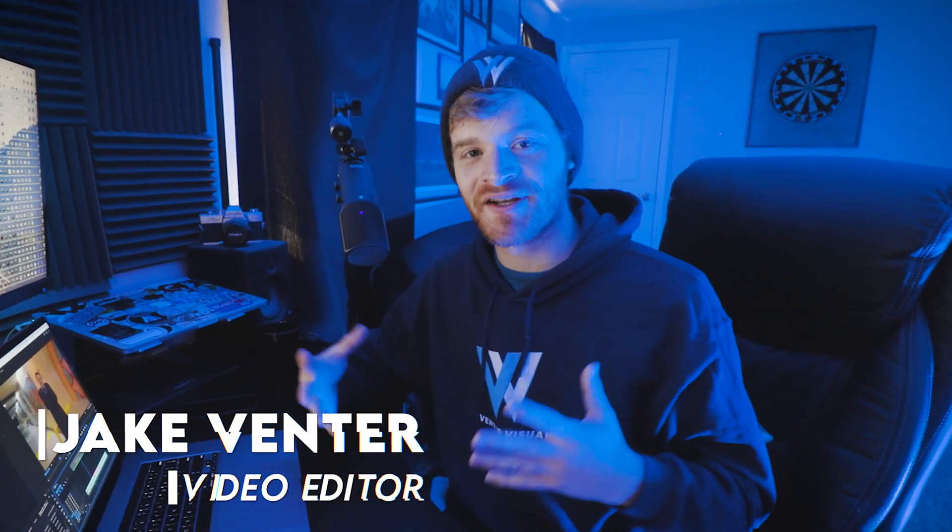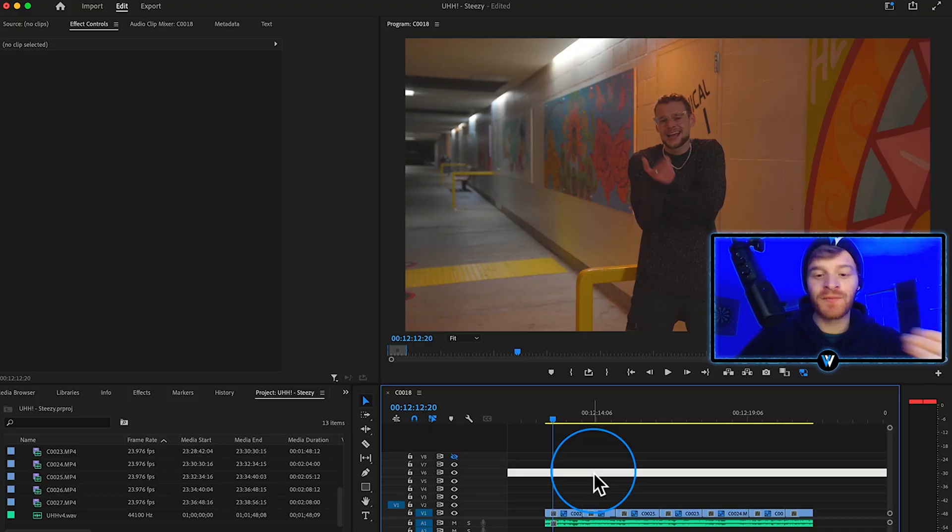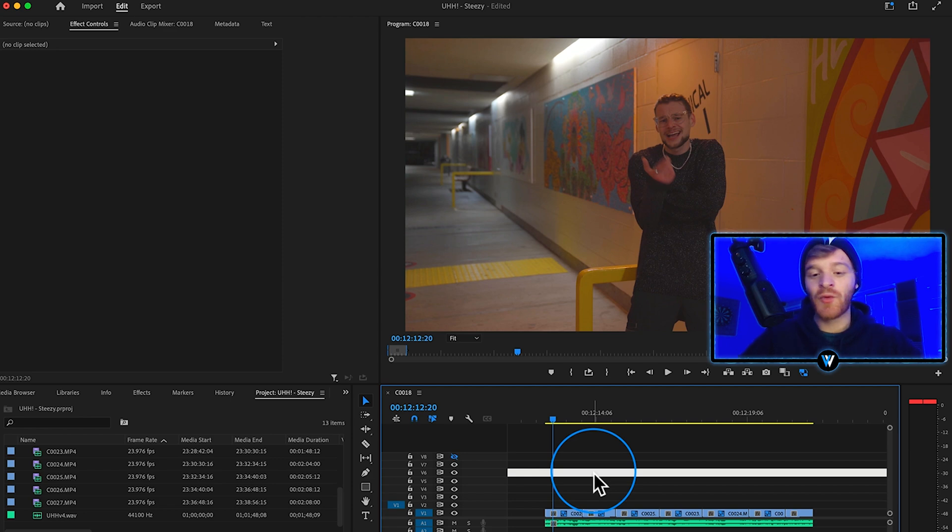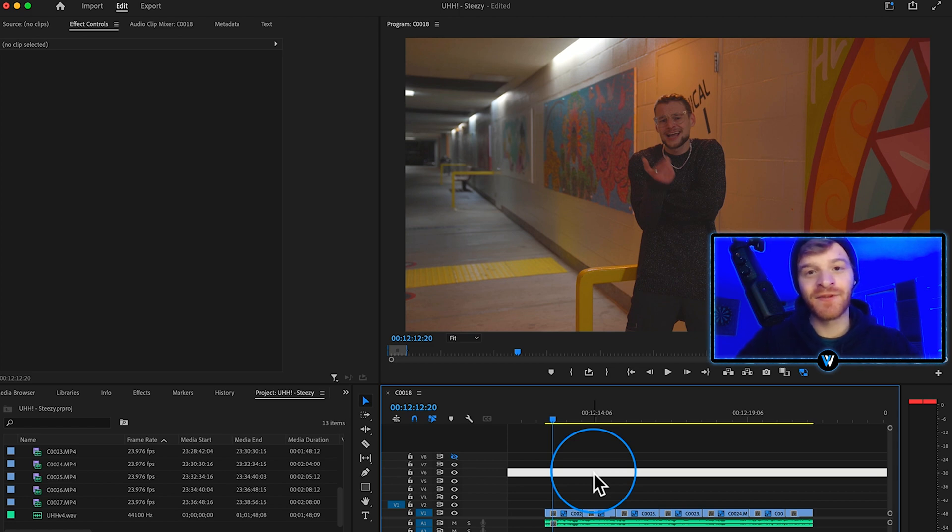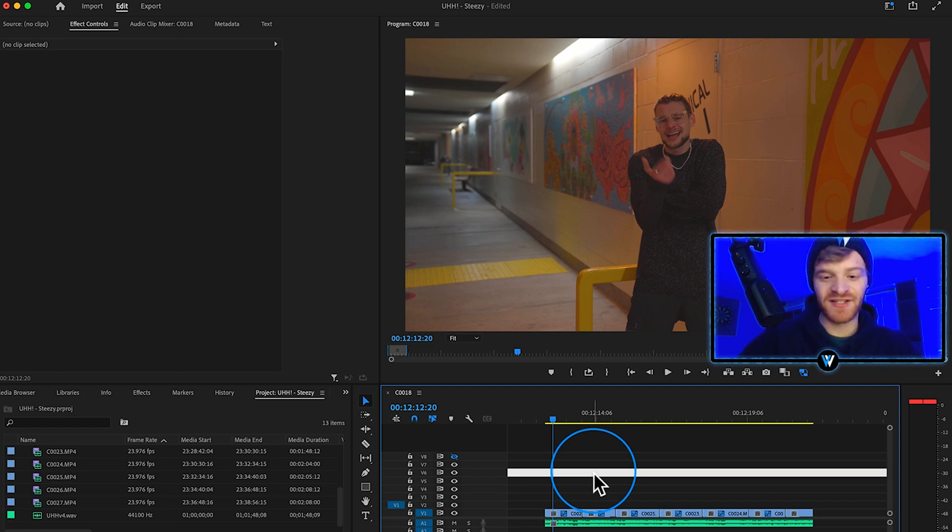We'll be starting in Premiere Pro where I've cut out a section of a music video edit that I'm working on for an artist named Steezy. We're going to take a look at some of these clips and determine where we want this effect to start.